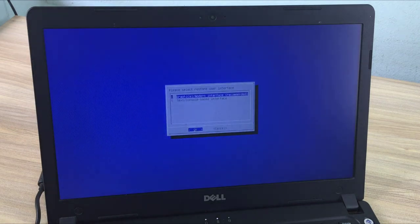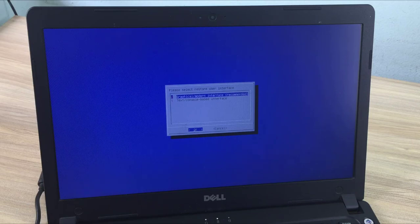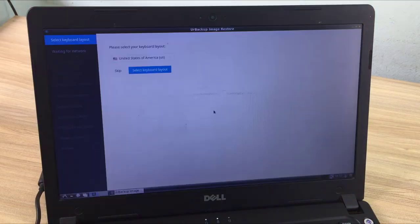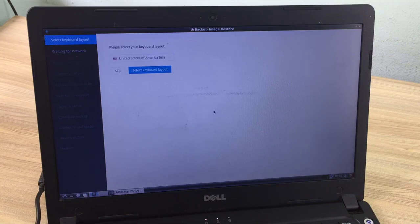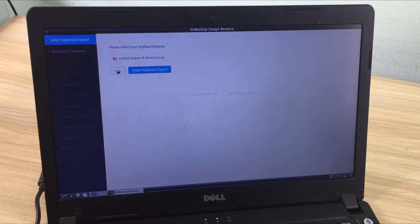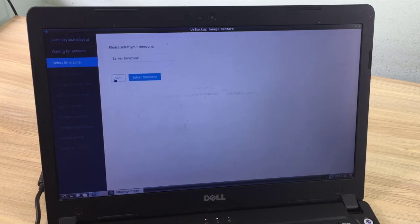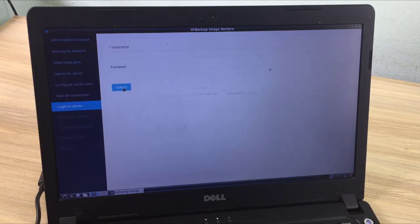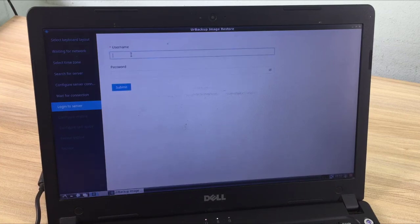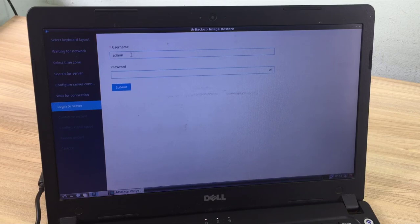There are two recovery options for you to choose from: the graphical interface and the command line interface. A graphical restore is an easy choice for most people. Let's start the recovery. You are asked to set up your keyboard and time zone but you can skip this step. Your computer will automatically find the R-Backup server in your local network.